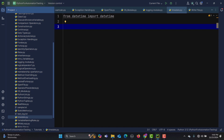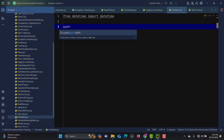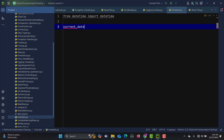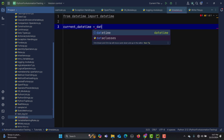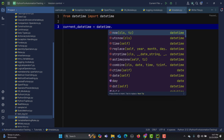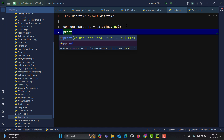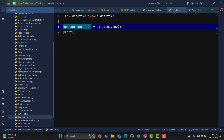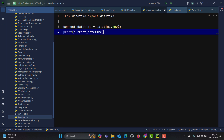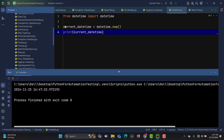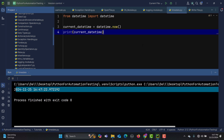The first thing we need to learn is how to get the current date and time. Let me create a variable — current_datetime — and set it equal to datetime.now(). Using the print statement with this variable, if I run this, you can see I'm getting my current date and time.